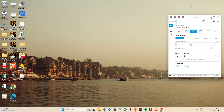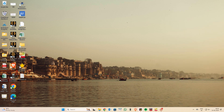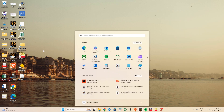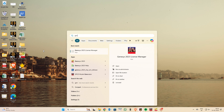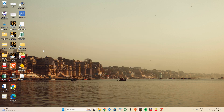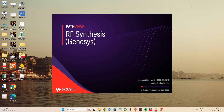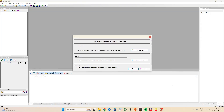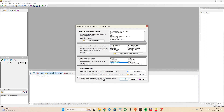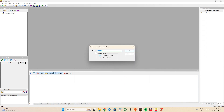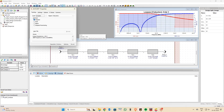Hello, good afternoon everyone. In this video I'm going to explain how to use the Genesis software to design a band pass filter, how to import the layout into ADS software, and how to perform EM layout simulation from ADS — starting with Genesis.